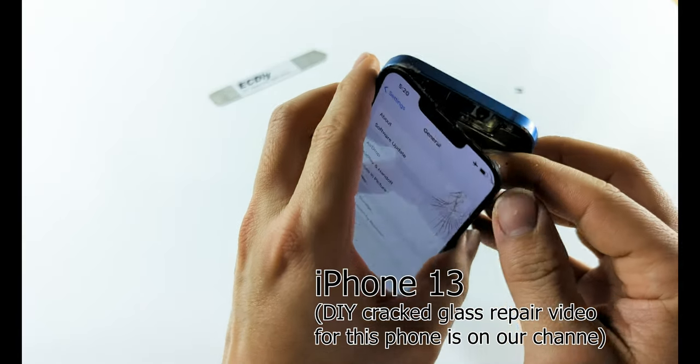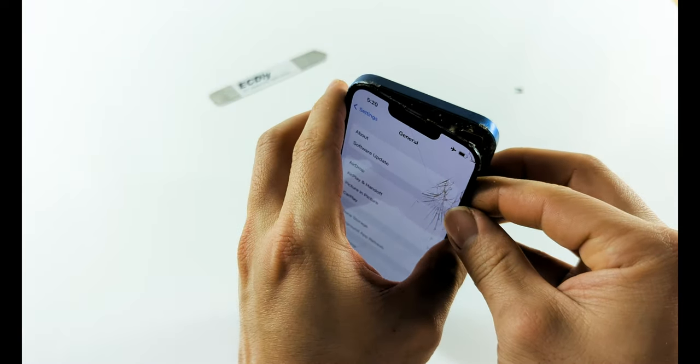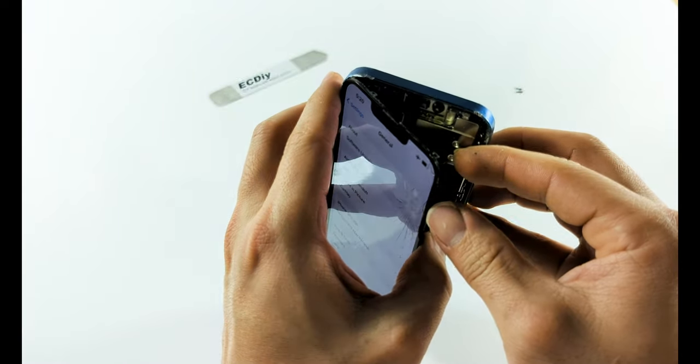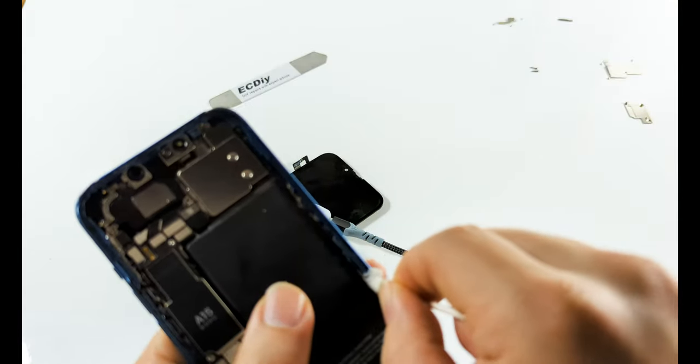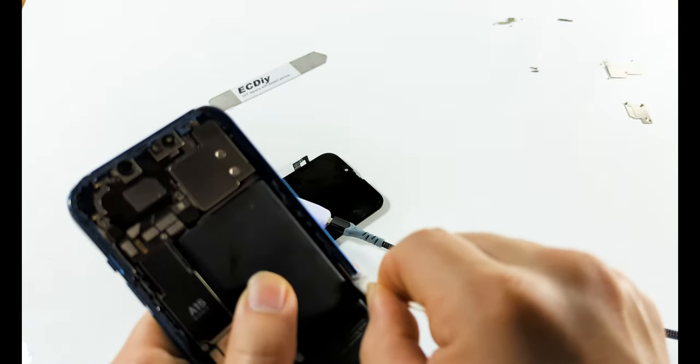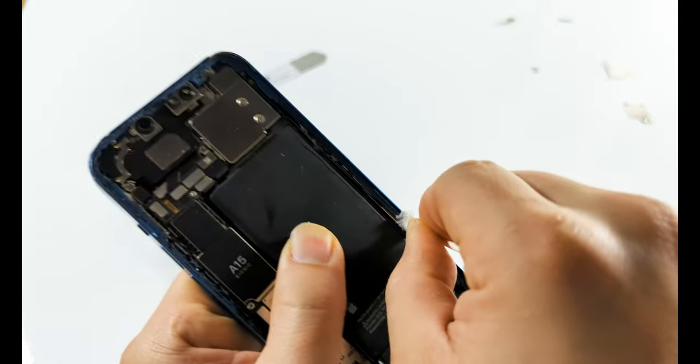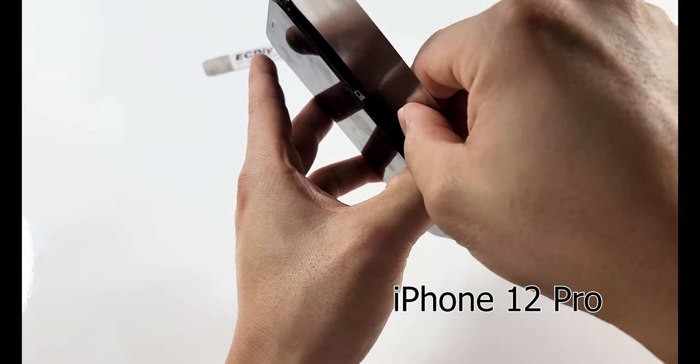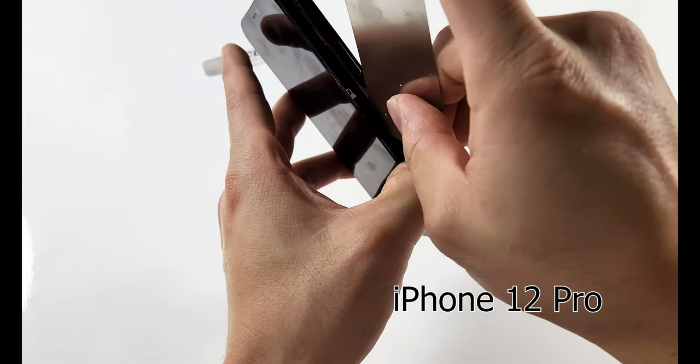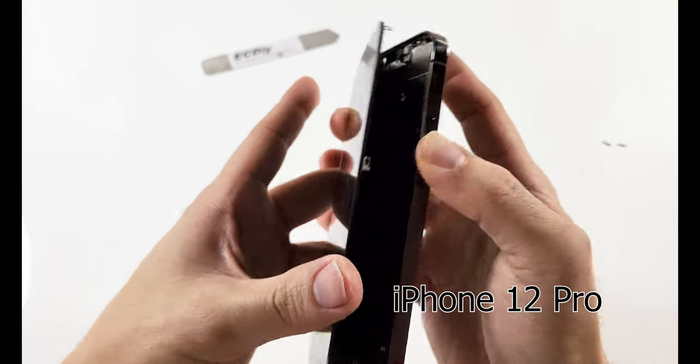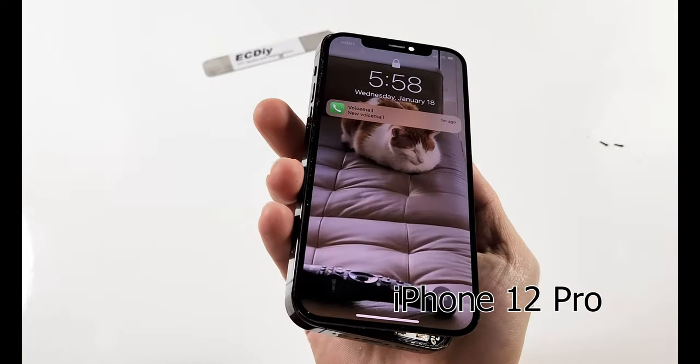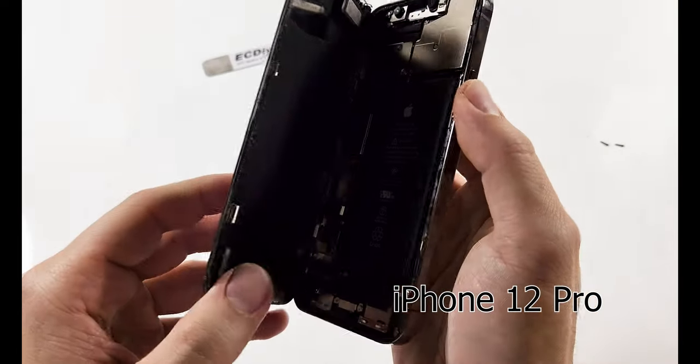However, if you want to ensure a proper seal, make sure to clean the frame thoroughly to a like-new condition with the q-tip and isopropyl alcohol before applying a new tape. Additionally, apply heat and pressure when sealing the phone for optimal results.